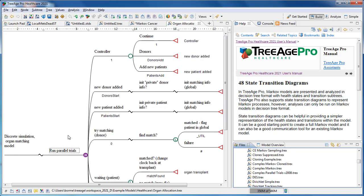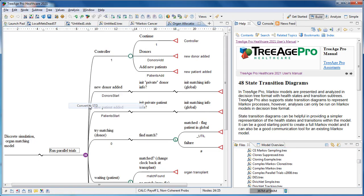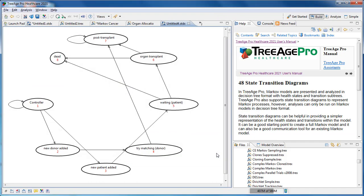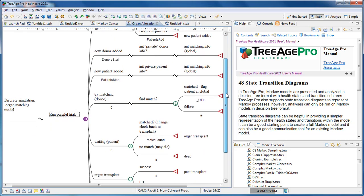You can also take any Markov model in the native tree format and convert it into a state transition diagram. The state transition diagram may be a better representation for your model for a presentation or document where you want your audience to quickly understand the pathways in the model.